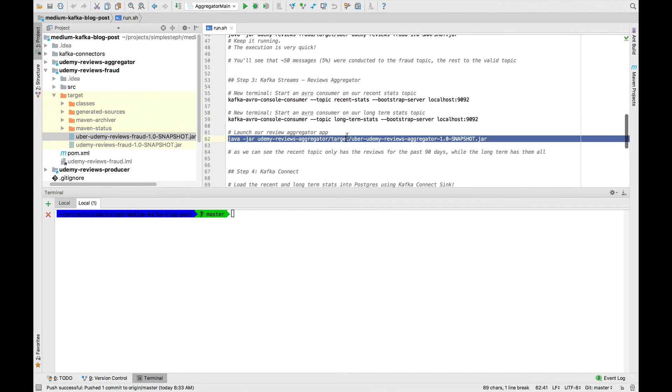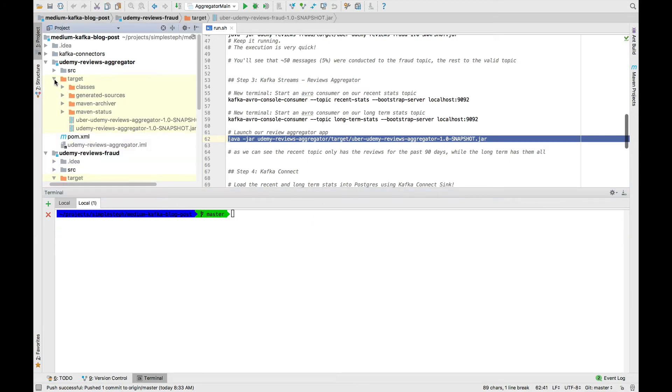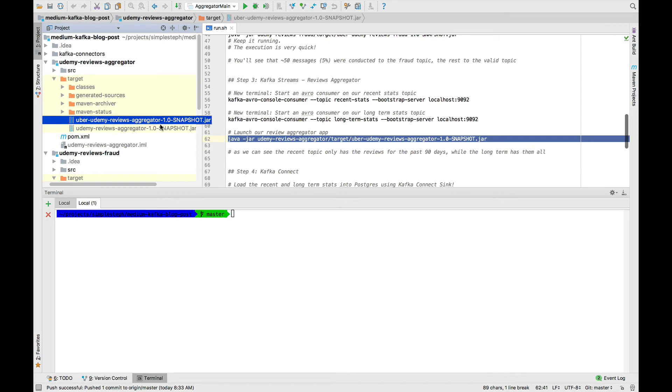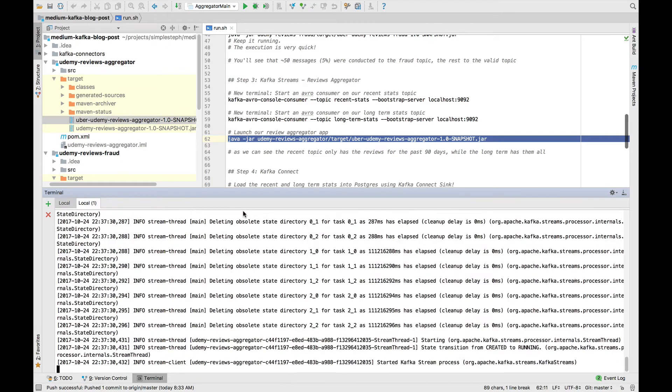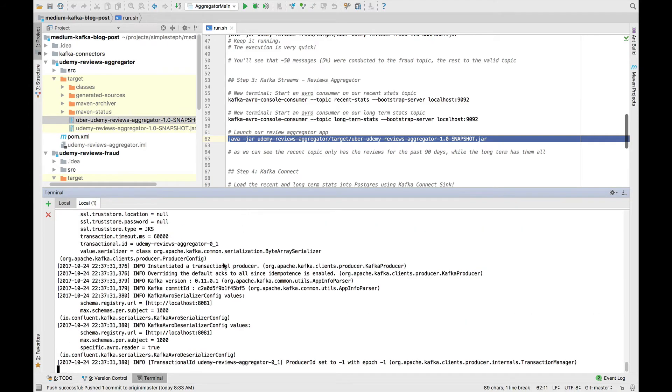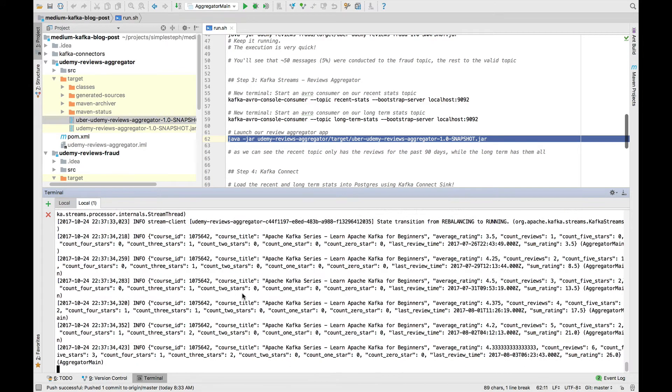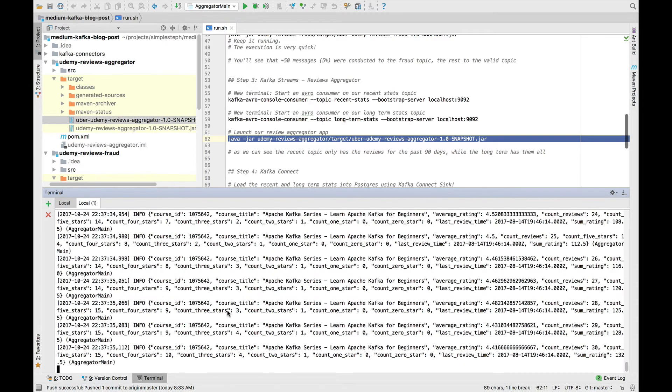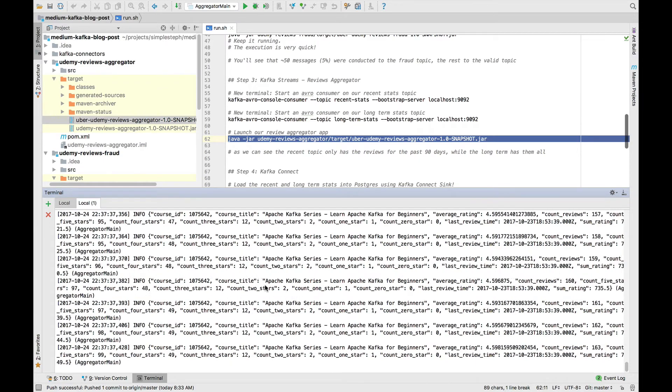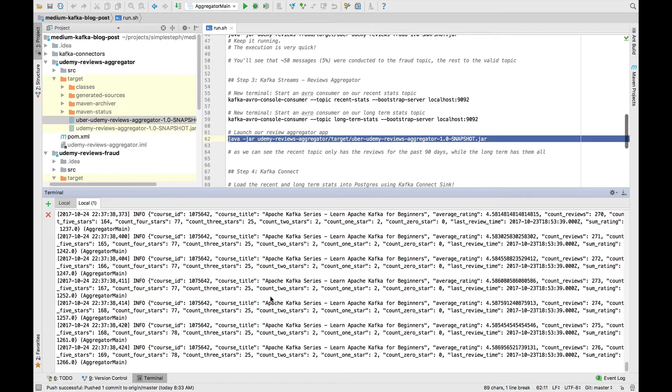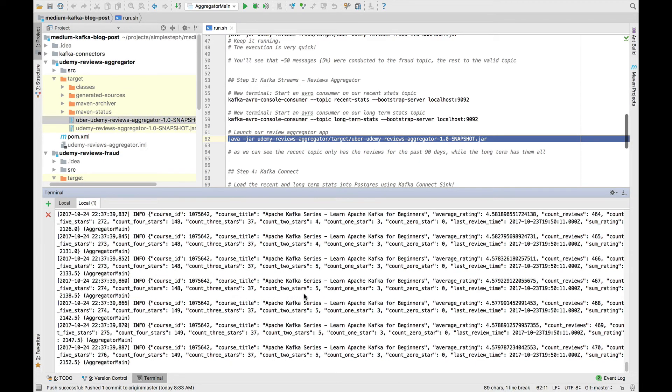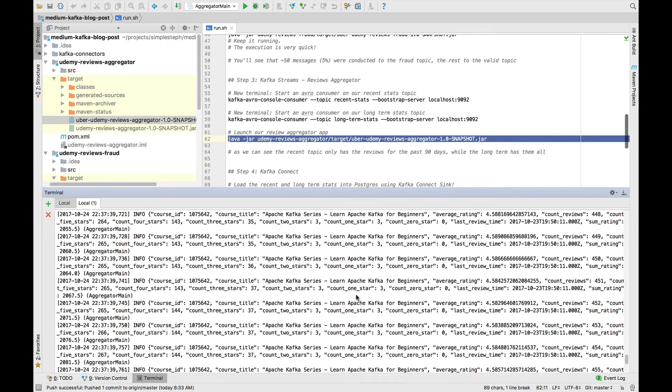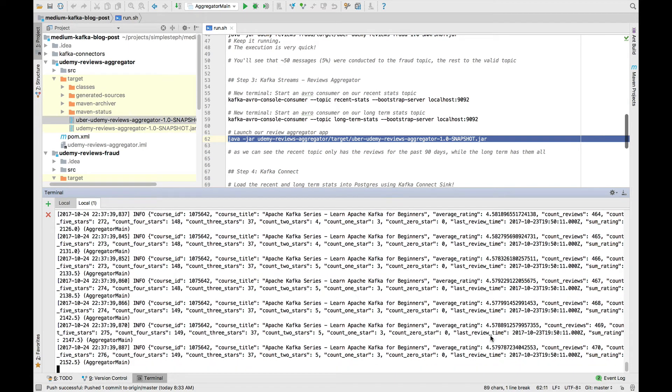Now I go ahead and launch my review aggregator app. Again, you can find the review aggregator in the target directory. You can see the jar here has been built. So I go ahead and click it, press Enter. And you can see that my Kafka Streams application has basically started. It went running.